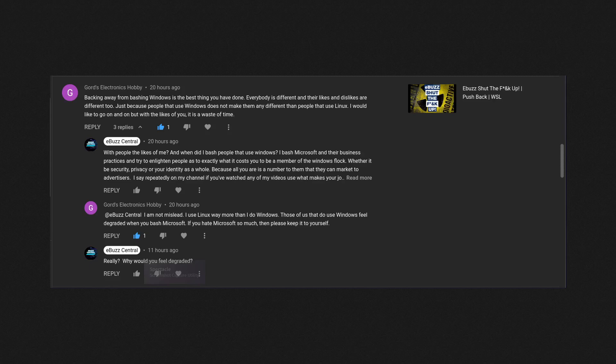That's what I responded. Well, he came back: 'I'm not misled. I use Linux way more than I do Windows. Those of us that do use Windows feel degraded when you bash Microsoft.'